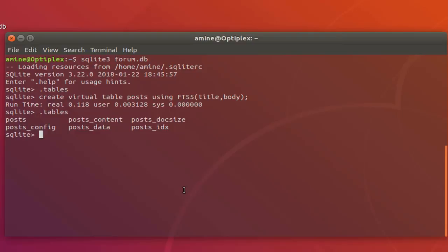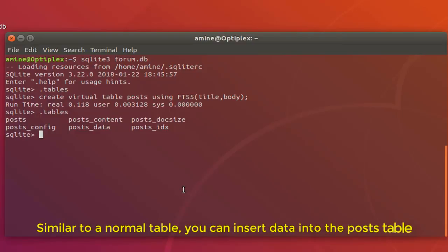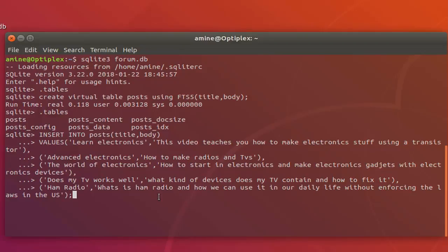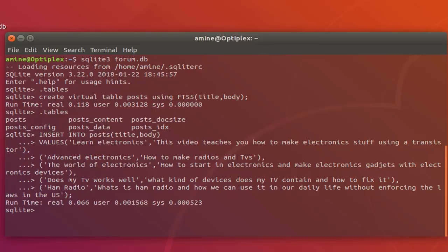Inserting data into the virtual table is just like inserting data into a normal table, so I'll use the INSERT SQL syntax. Here I have written: INSERT INTO posts, specifying the virtual table name and the fields. The first post has the title 'learn electronics' and the body 'this video teaches you how to make electronic stuff using transistors'. I've made about four or five posts. Let's hit enter to execute the SQL query.